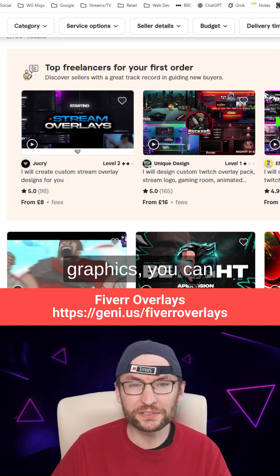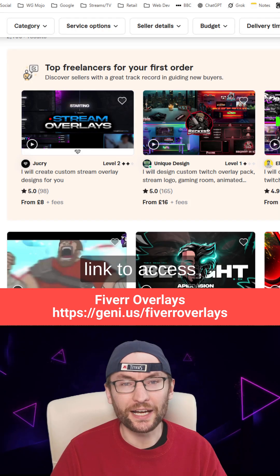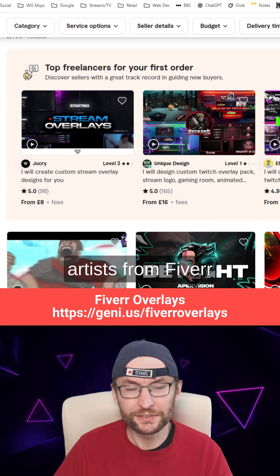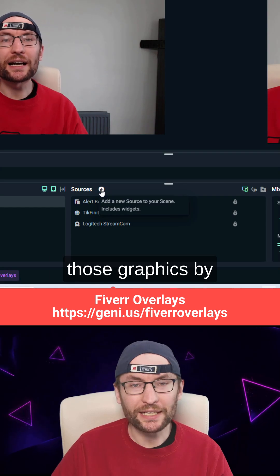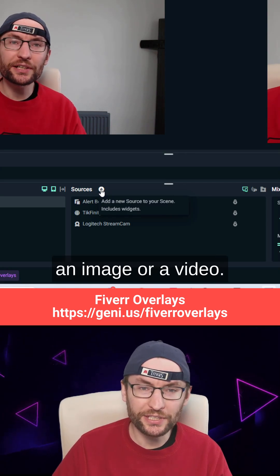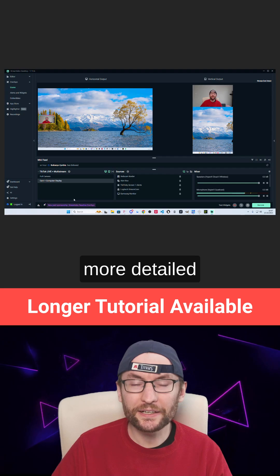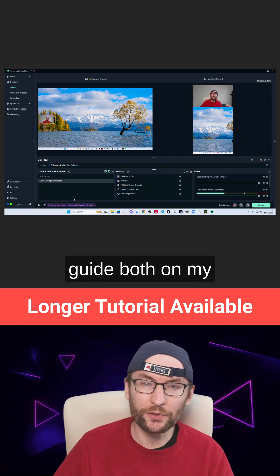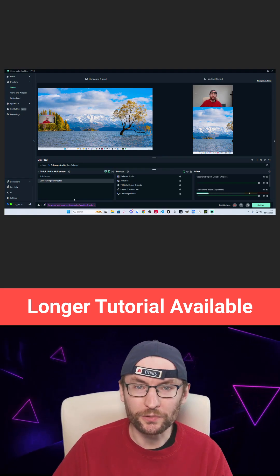If you want custom graphics, you can use my affiliate link to access artists from Fiverr, and you would just add those graphics by adding the source as an image or a video. There is a much more detailed Streamlabs setup guide both on my channel or below.